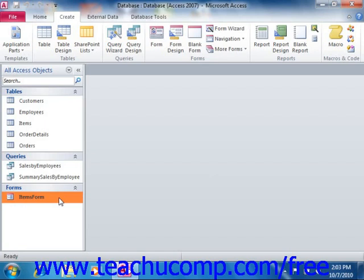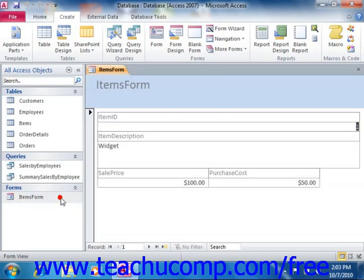Once you have created a data entry form, you can use it to edit, create, and navigate the associated table records. Navigating within a data entry form is exactly like navigating through records in the datasheet view of a table.